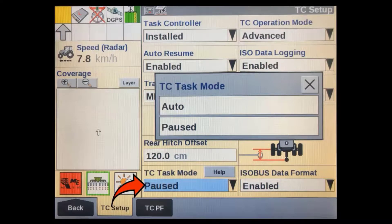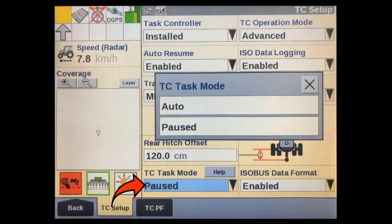The TC Task Mode allows us to pause a task that is currently running. This is usually used to check nozzles or some other use where you don't want to log any other as-applied data, or have Section Control or RX Control interfere with what you are doing. You can add a separate TC Task Mode soft key to any run screen for the operator's convenience.